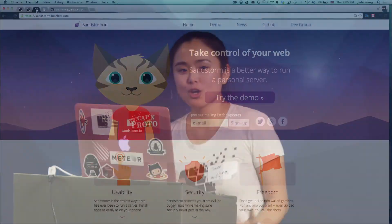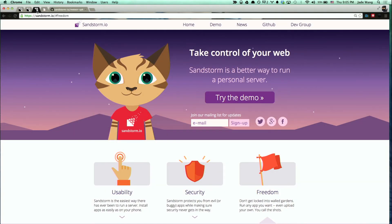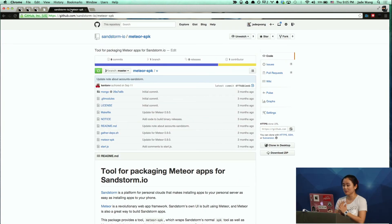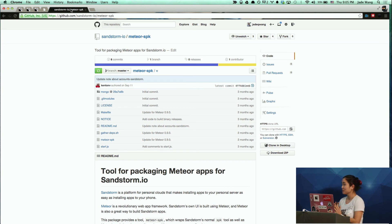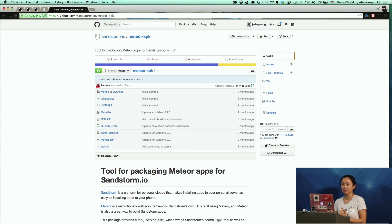Think of basically Google Docs except running on hardware that you control and supporting arbitrary apps from arbitrary developers. One of the really awesome things about Sandstorm, aside from using Meteor, because our user interface is built with Meteor, is we have a special tool that makes it super easy to port Meteor apps. Today I'm going to show you a demo of some of the Meteor apps that we've recently added to Sandstorm.